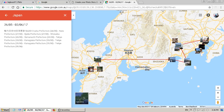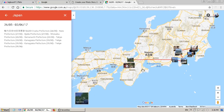Basically if you are on holiday and you travel from one place to another, this shows like a path on the Google Map.